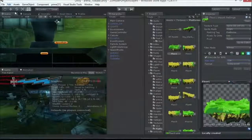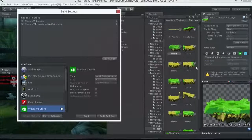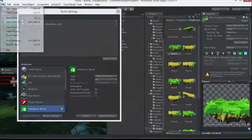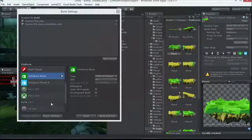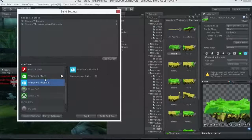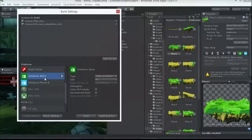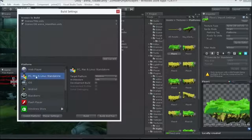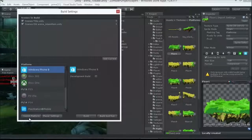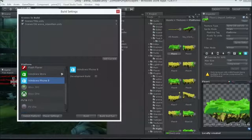To change your platform, go to build settings inside of Unity — Control-Shift-B or File Build Settings. When we come in and change them, right now we're defaulted to Windows Store. If I want to go to a standalone build, I would switch the platform there, or down here to Windows Phone Switch Platform.